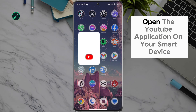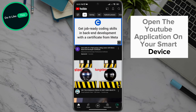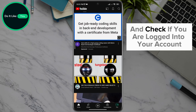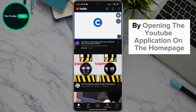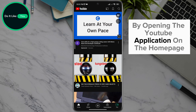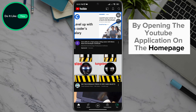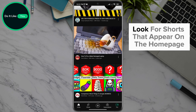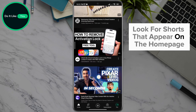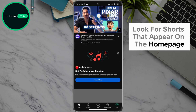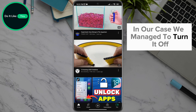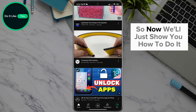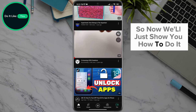Open the YouTube application on your smart device and check if you are logged into your account. By opening the YouTube application on the homepage, look for Shorts that appear on the homepage. In our case, we managed to turn it off, so now we'll just show you how to do it.